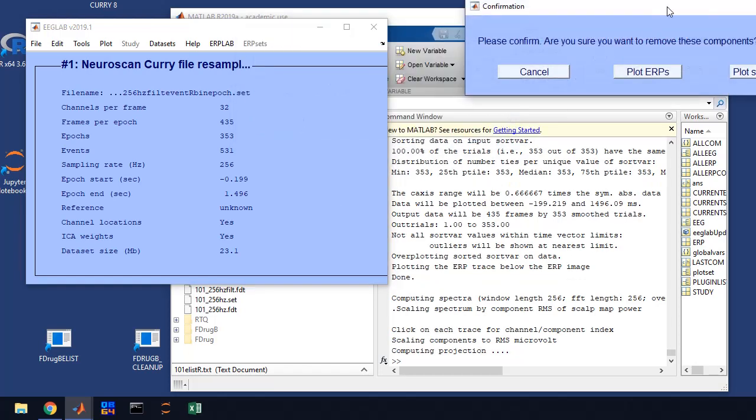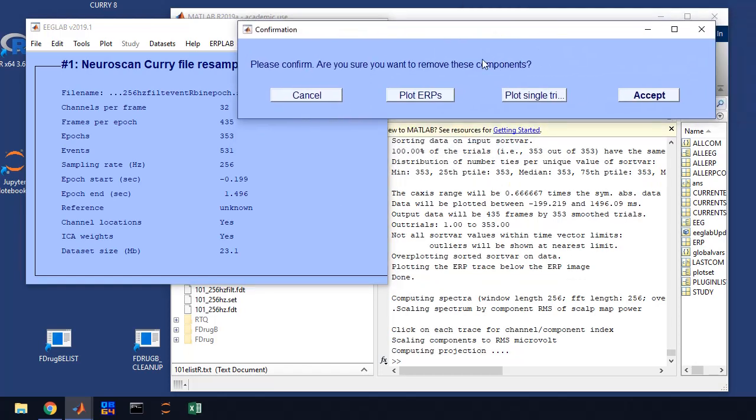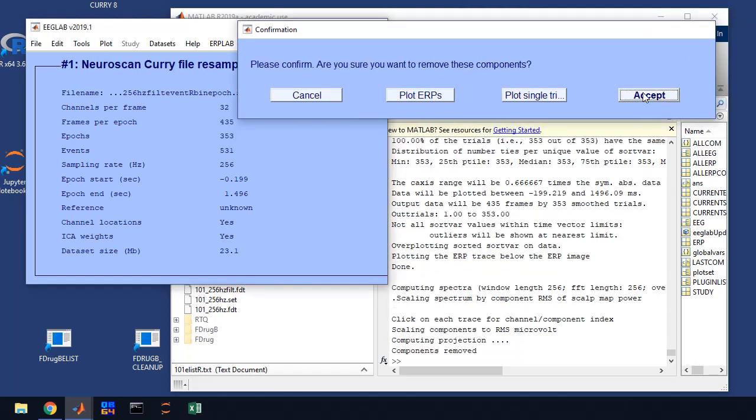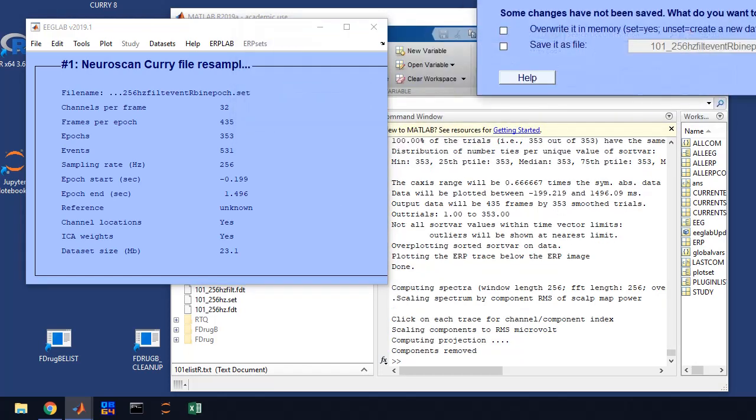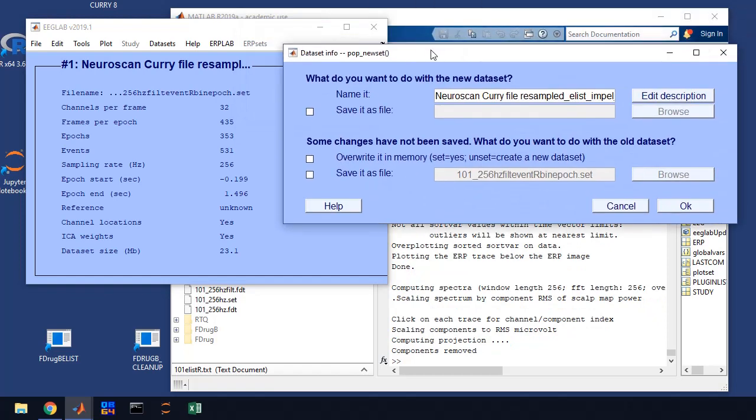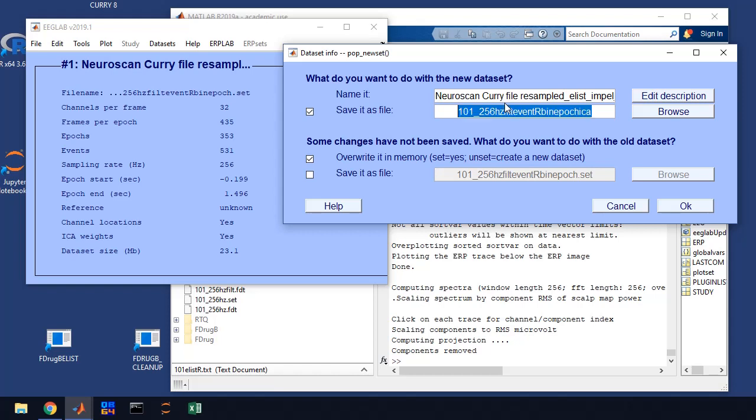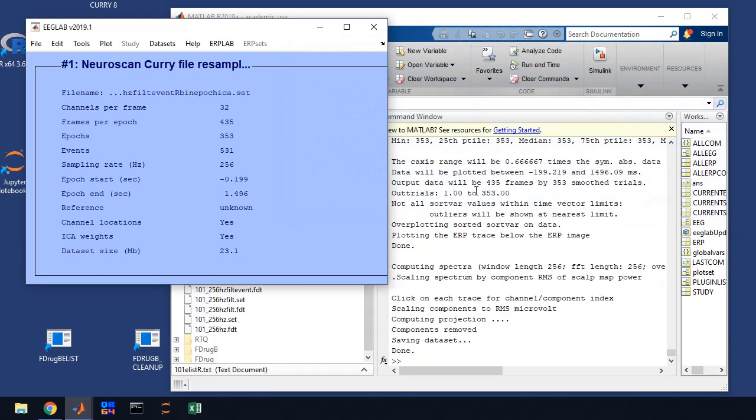It's going to say, Hey, do you want to accept that you're removing these? Yes, we do. Now it's asking you to save it. And we're going to overwrite it and we're going to paste it in here. And we're going to do ICA because we've cleaned it up with ICA. We're going to save that. And we're done with this individual step.